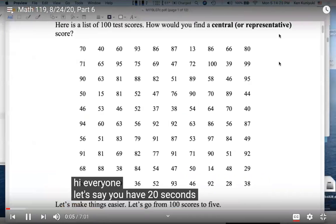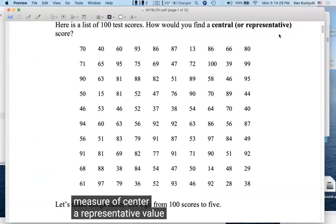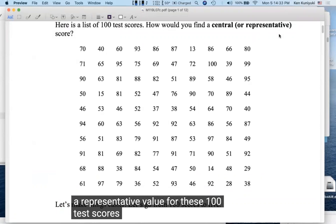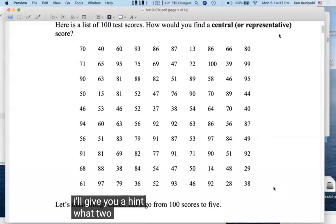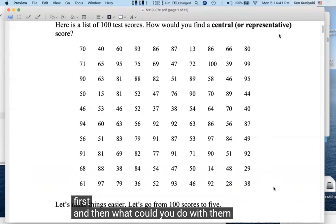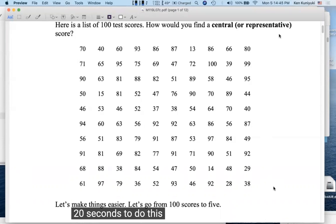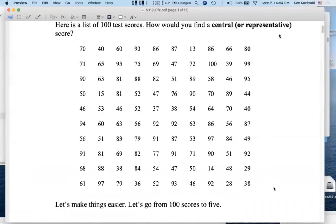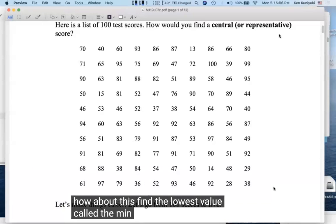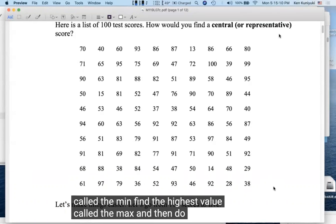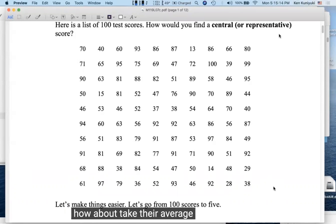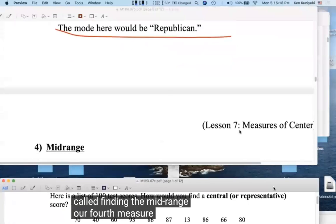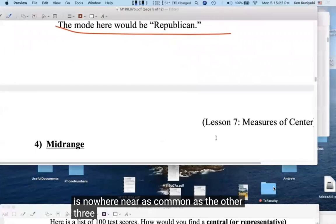With 20 seconds and no calculator, you could find the lowest value (min) and highest value (max), then take their average — that's the mid-range, our fourth measure. The mid-range is the average of the min and max: (min + max) / 2. It's not nearly as common as the other three, but it's useful for a quick estimate.